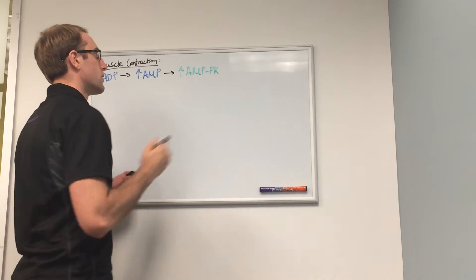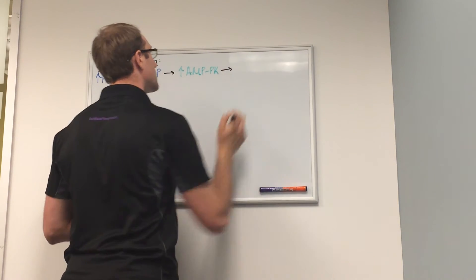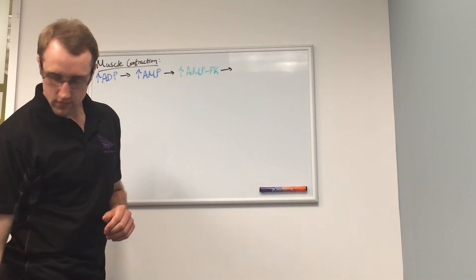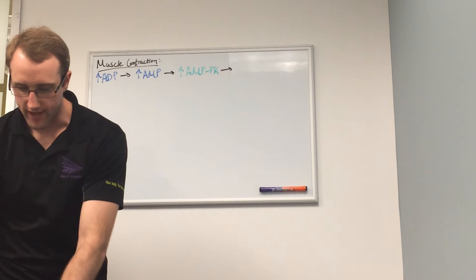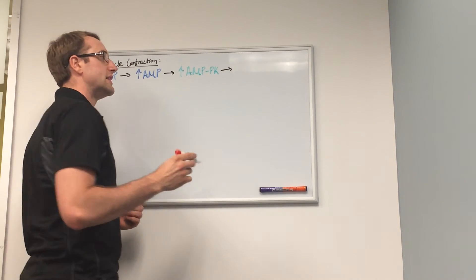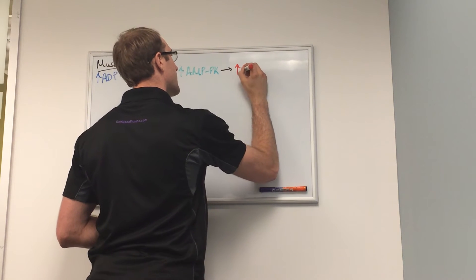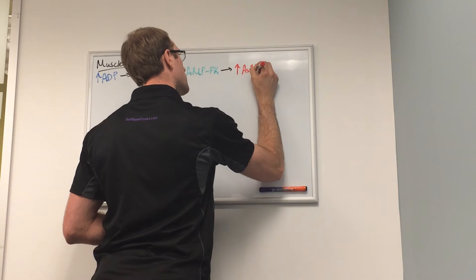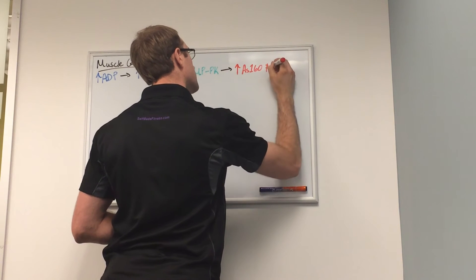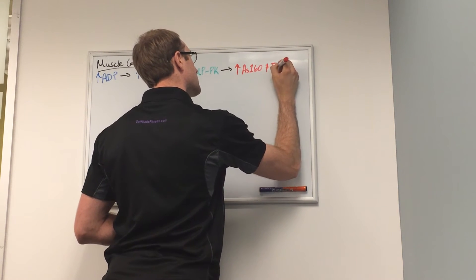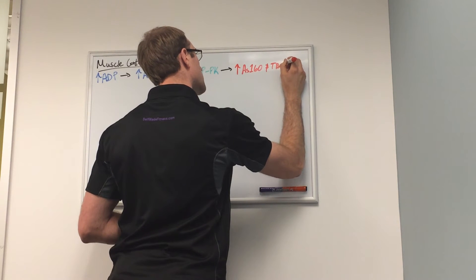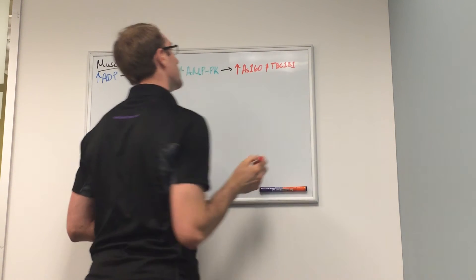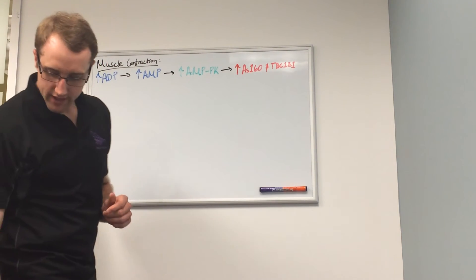This increase in the activation of AMPK will lead to an increase in the inhibition of AS-160 and TBC1D1.